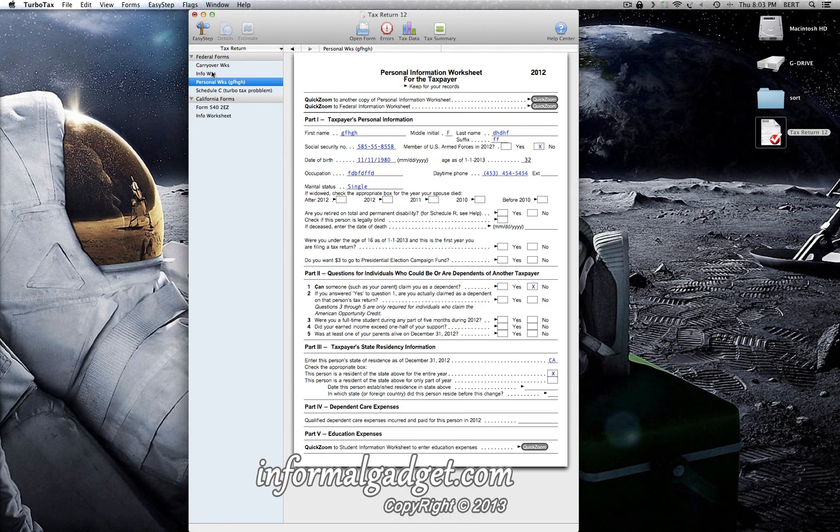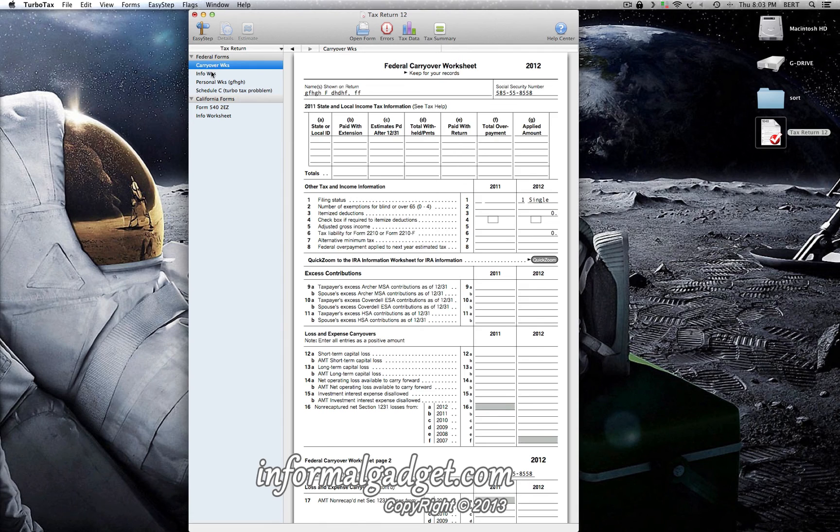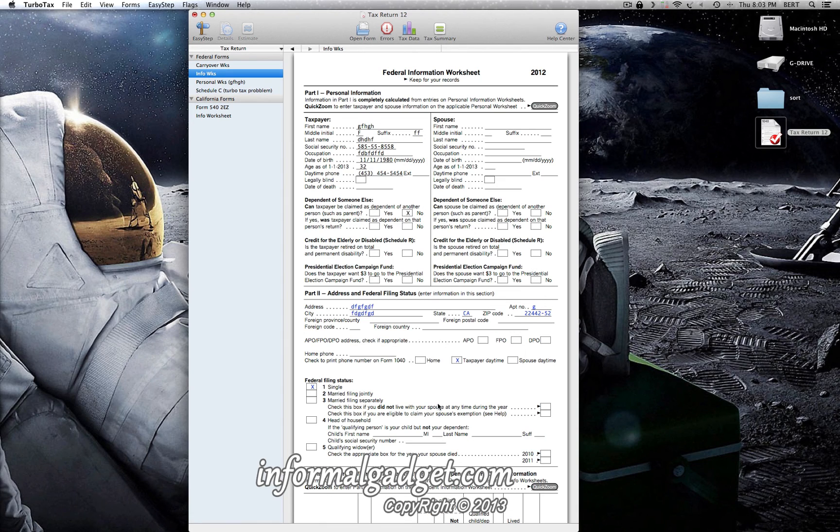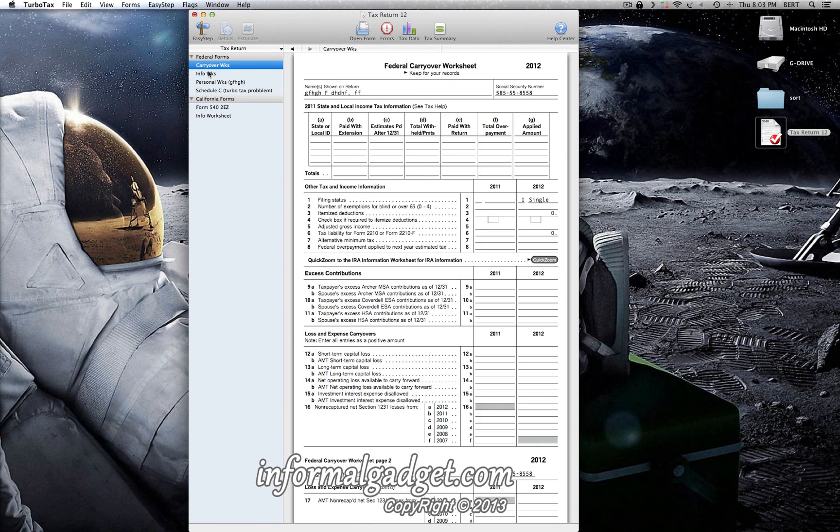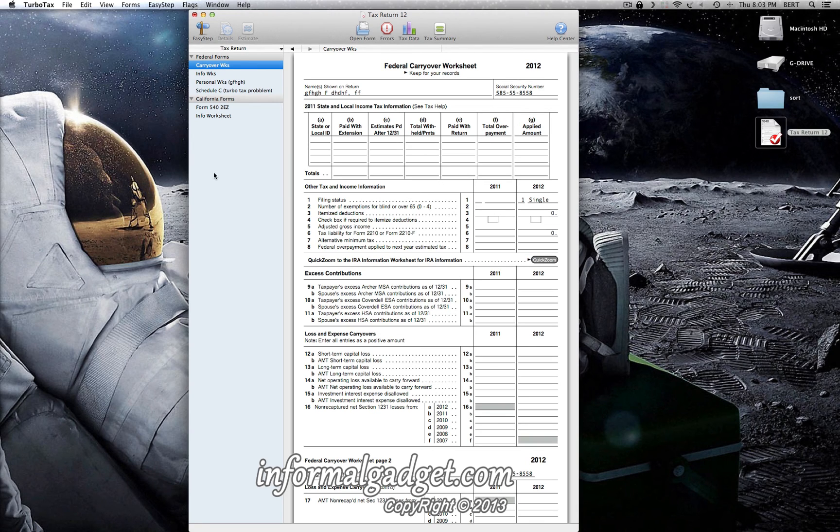As you can see here, I just started a fake little tax form just to show you guys this. So if this little tip helped you out, go ahead and give me a thumbs up and don't forget to visit informalgadget.com.